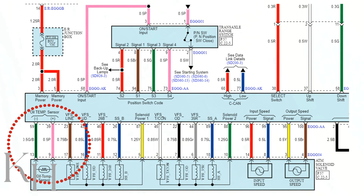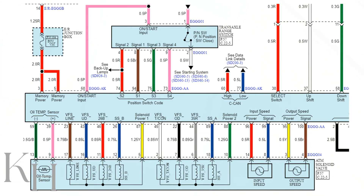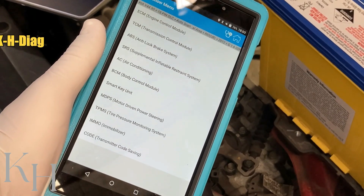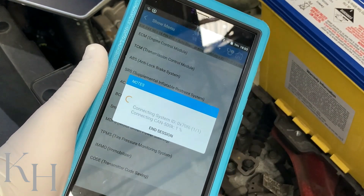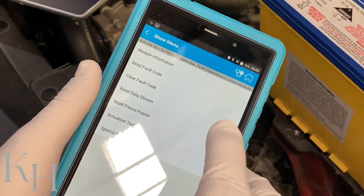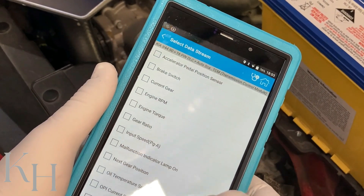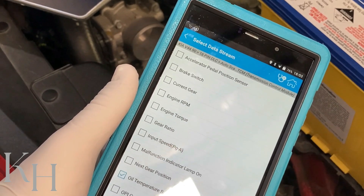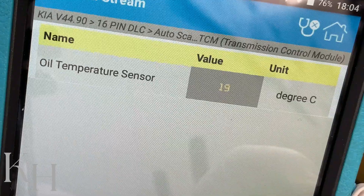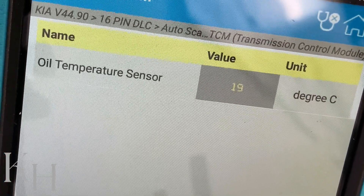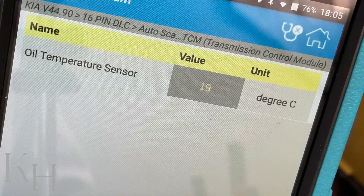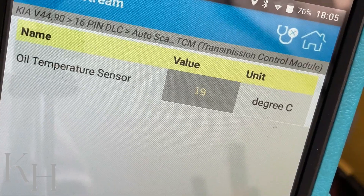The oil temperature sensor is located inside the transmission, so we'll go step by step checking everything one by one. My scan tool is connected, the car is selected, and in the system selection I'm going to go to TCM. Then go to data stream and look for the transmission oil temperature sensor. As you can see, we are reading 19 degrees right now because of the low temperature on the transmission. To validate the sensor operation, we need to take the car for a test drive and then check the live data again after the temperature has increased.